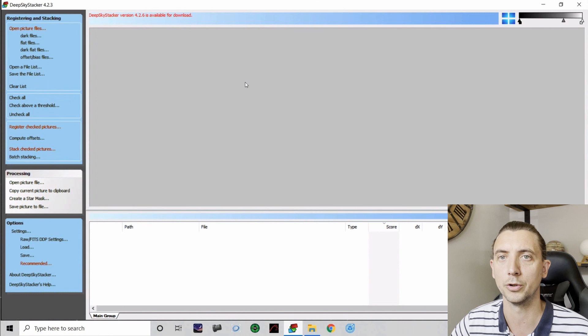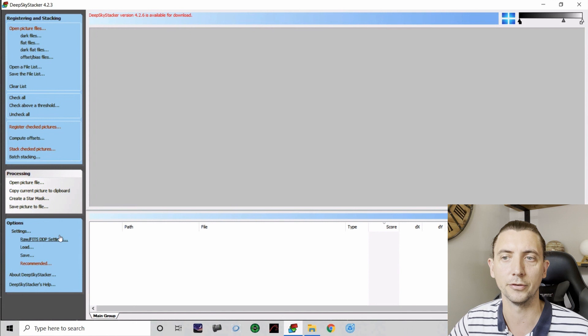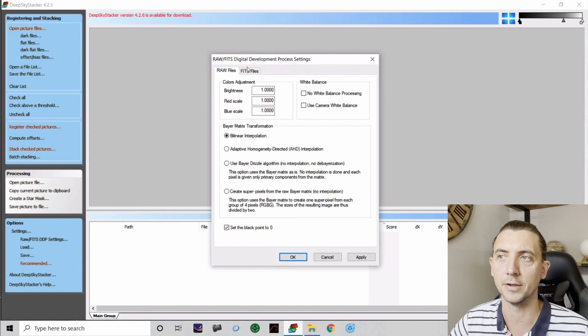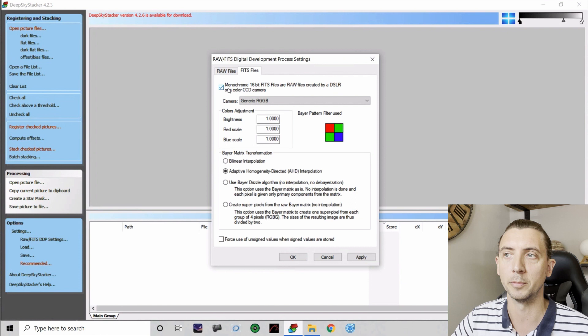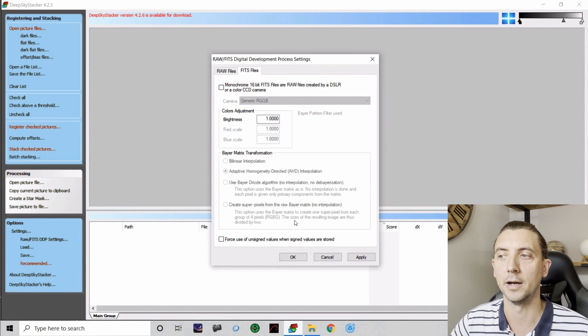So if we open that up, the first thing I want to say is if you're used to DSLR or one-shot color processing, the first thing you're going to need to do is come down to the options down here, and under settings, click on the raw slash FITS settings. And when that opens up, go to the FITS files tab. Now if you've been using one-shot colors or DSLR, this box here will be ticked, and it is looking therefore for the Bayer Matrix for your particular camera. With a mono camera, you don't have a Bayer Matrix, so this needs to be turned off, and then you can apply that and go through.